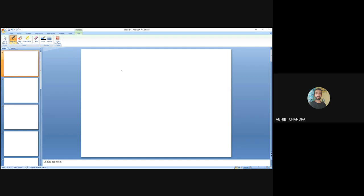The MOS device has two different regions of operation when it is on. The first region is saturation: whenever the MOS just turns on and the drain-to-source voltage is greater than zero volts when the gate-to-source voltage just crosses the threshold voltage. As you go on increasing the gate-to-source voltage, a point comes when the overdrive voltage (VGS minus VTH) becomes higher than VDS, and the device enters the triode region. If VGS is increased to a very high value, the device enters the deep triode region.